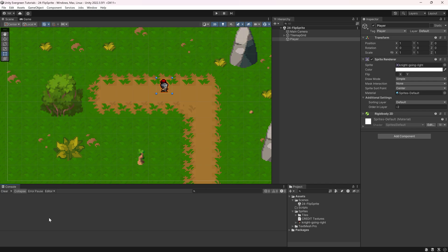Alright, we find ourselves back in Unity once more and in this short tutorial we're going to be taking a look at how you can flip a sprite.